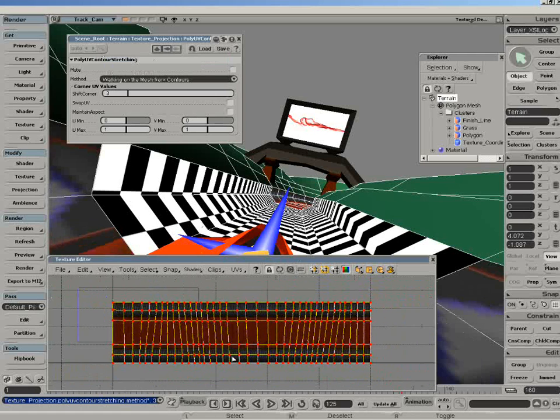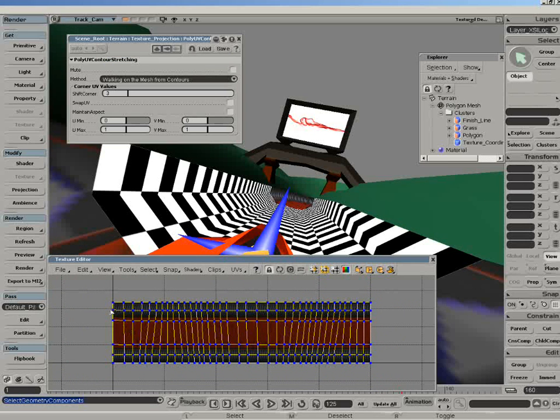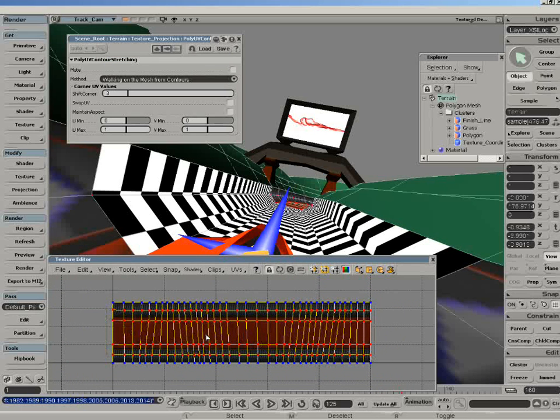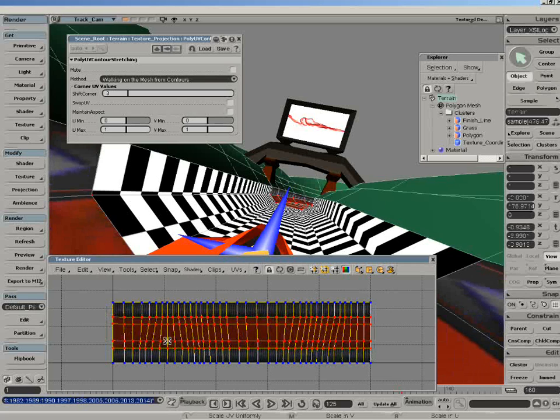I'm just going to, there you go, let's just zoom a bit in here, and I'm just going to scale this down a bit. Something like so, that's good enough.